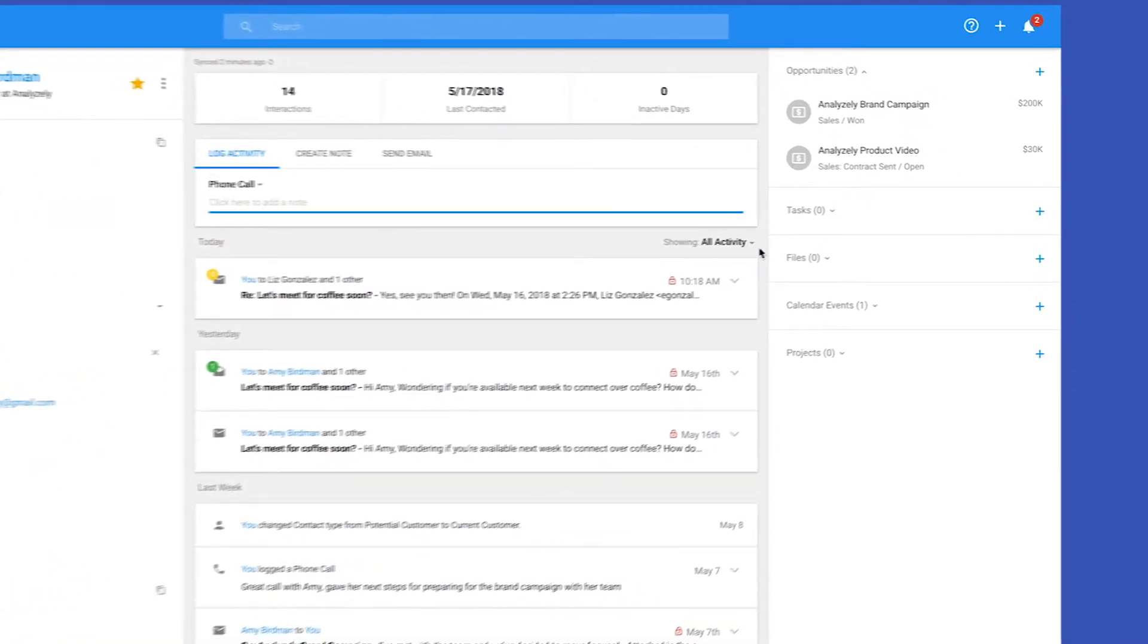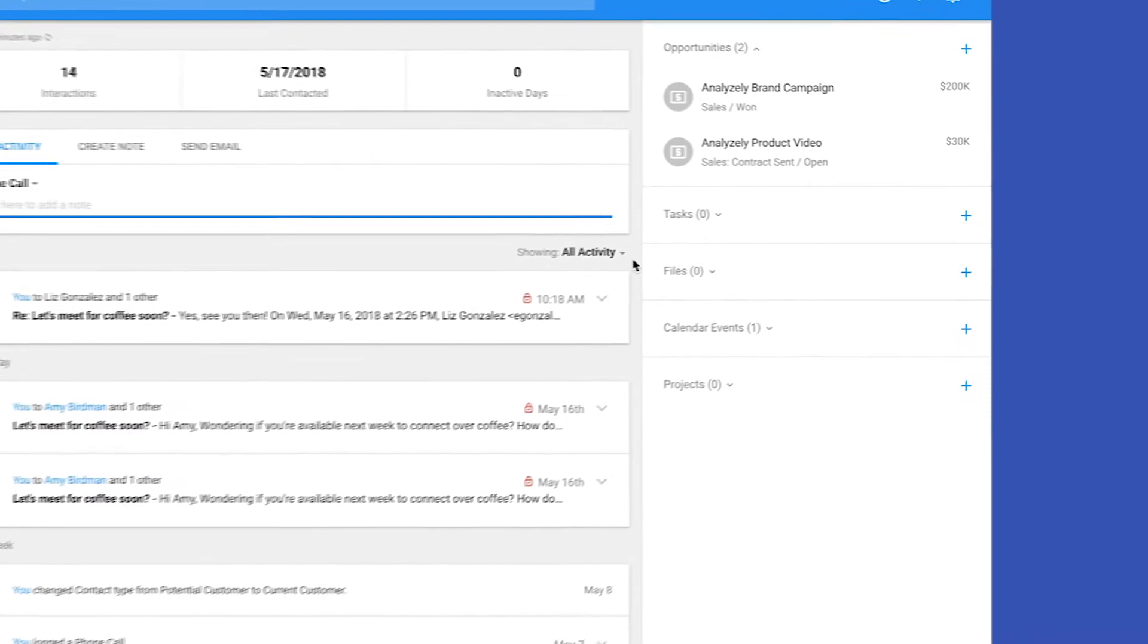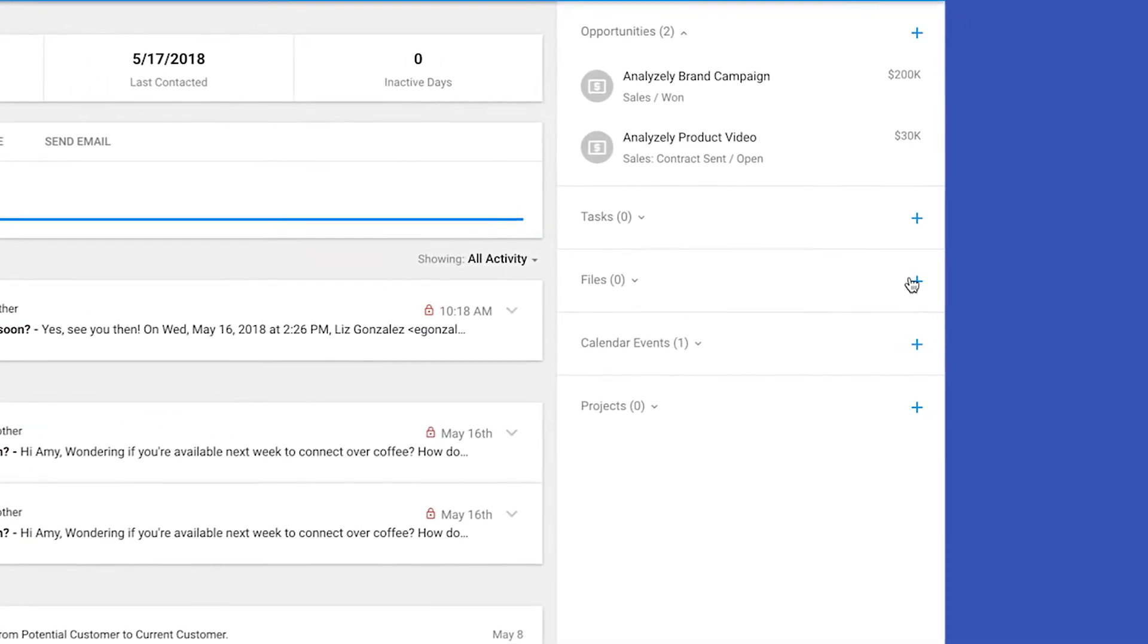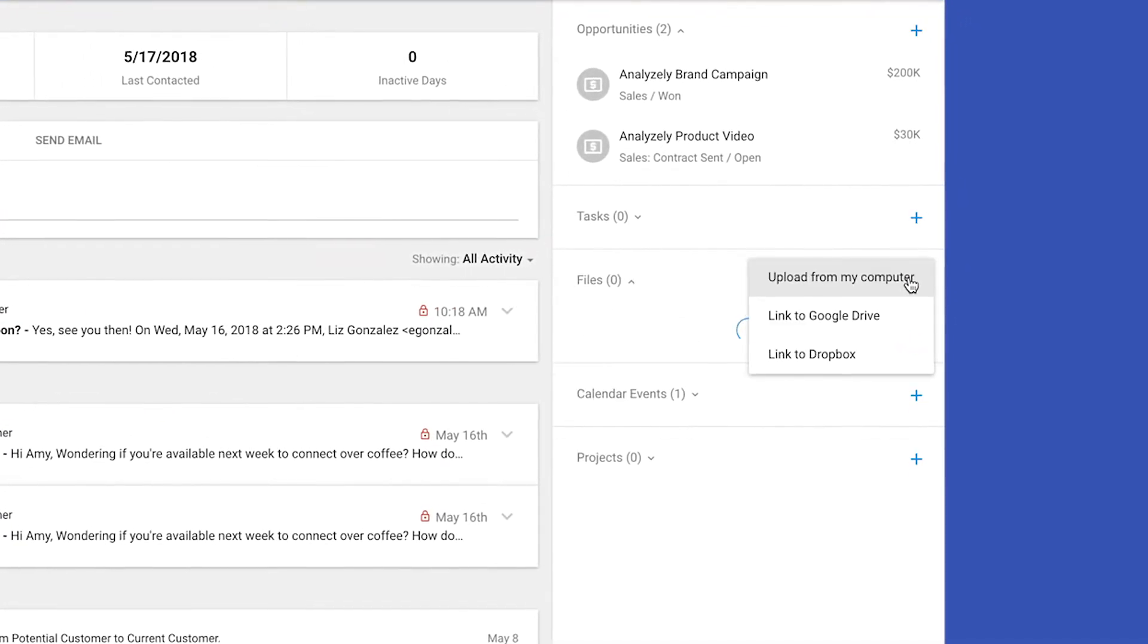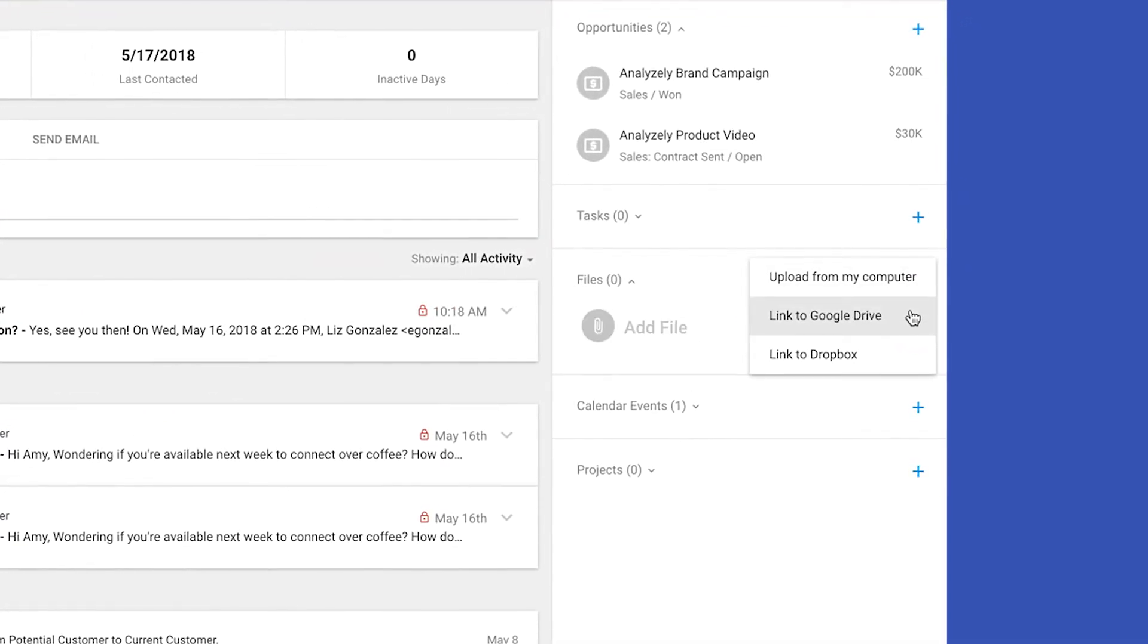ProsperWorks helps you work smarter by organizing all your files around your relationships, deals, and projects.